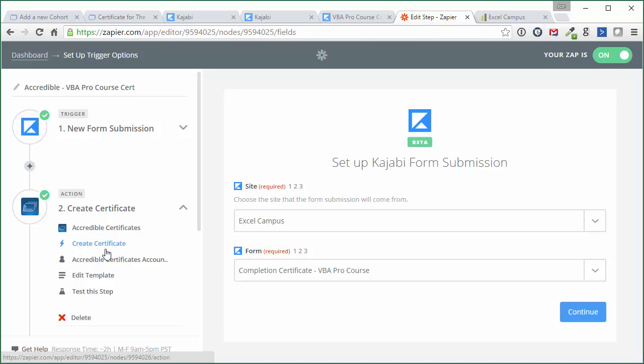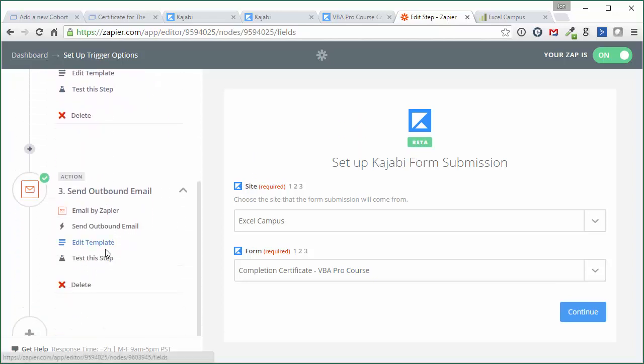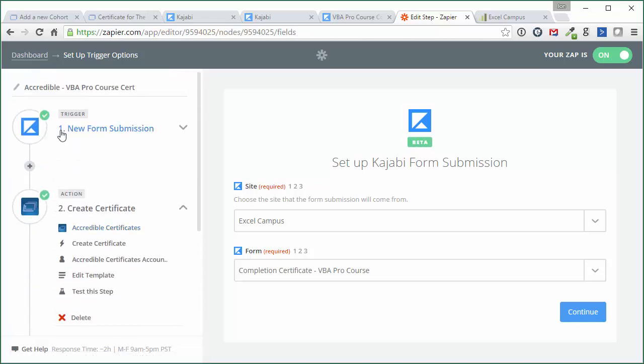And you can also add an extra step there in Accredible. If you don't wanna automatically email the certificate right away, you can turn a setting off, and then you can have Zapier email you to let you know that you need to go in and approve the certificate in Accredible. So that's an extra step there. It's not totally necessary. If you're worried that people are just gonna fill out that form and get certificates that they didn't earn or something like that, then you can take this step. But it's not necessary. So basically all you need is an opt-in form, and then this Zap will allow you to create the certificate.